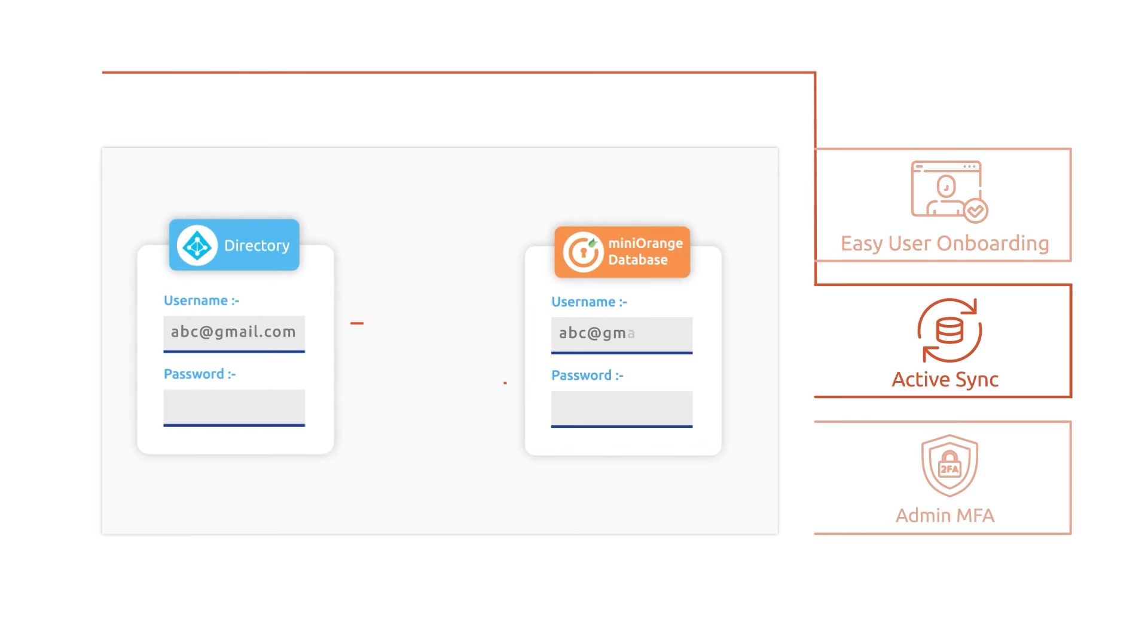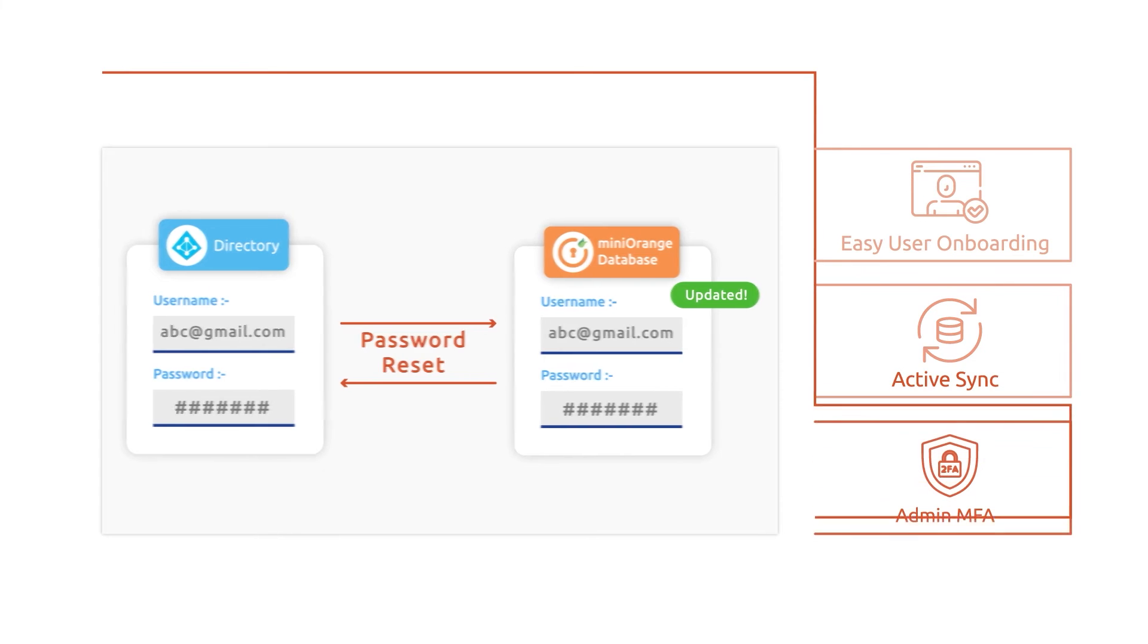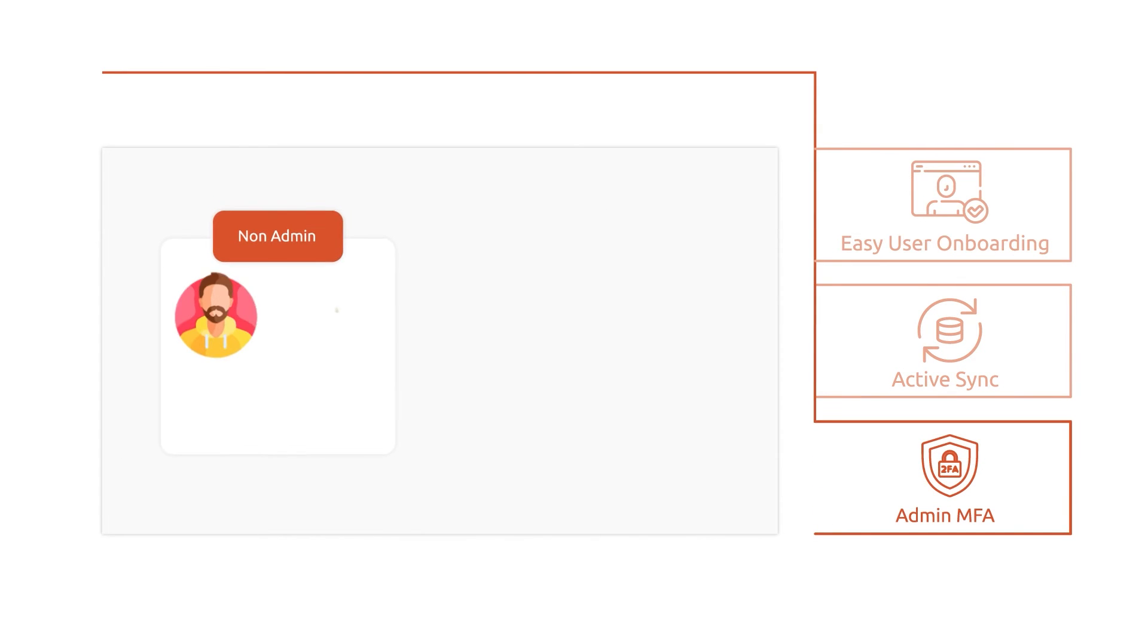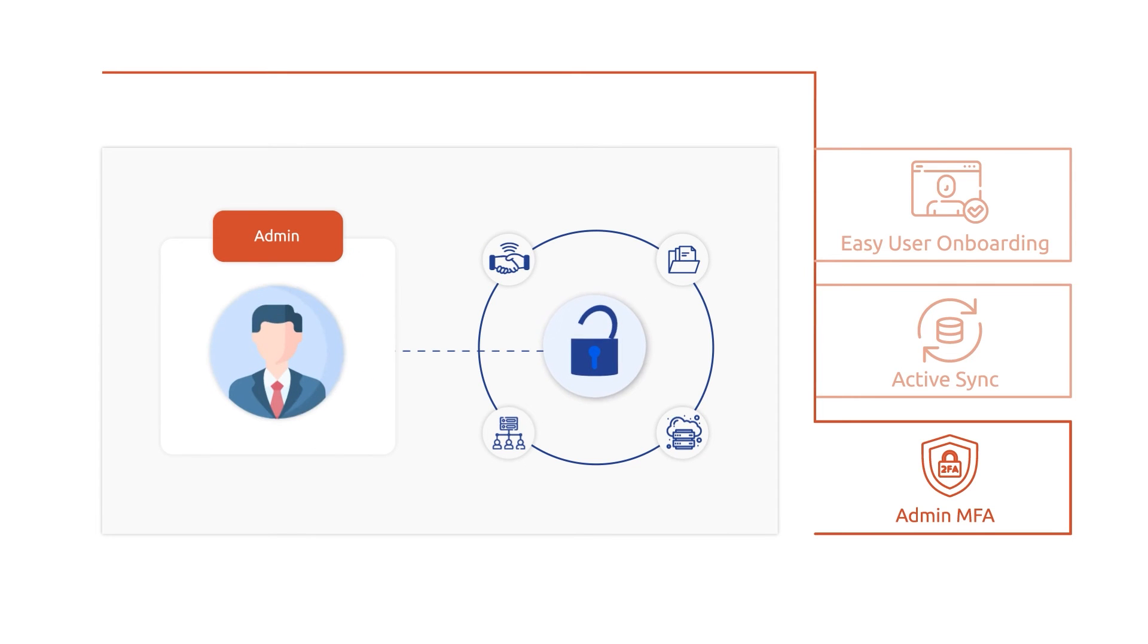ActiveSync: If the user resets their password in the local database, then the same is also updated in Mini-orange as well. Admin MFA prevents unauthorized access to critical resources from non-admin accounts by enabling MFA for privileged admin accounts.